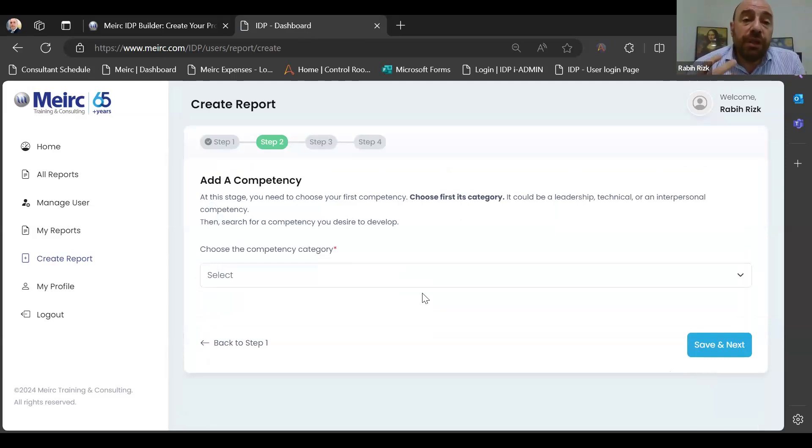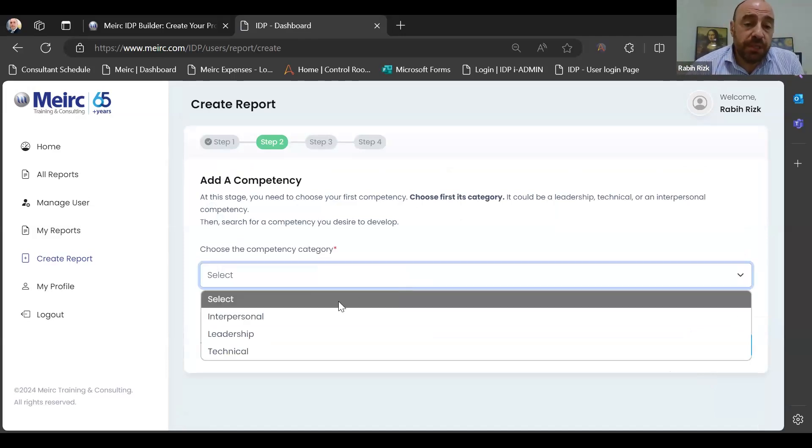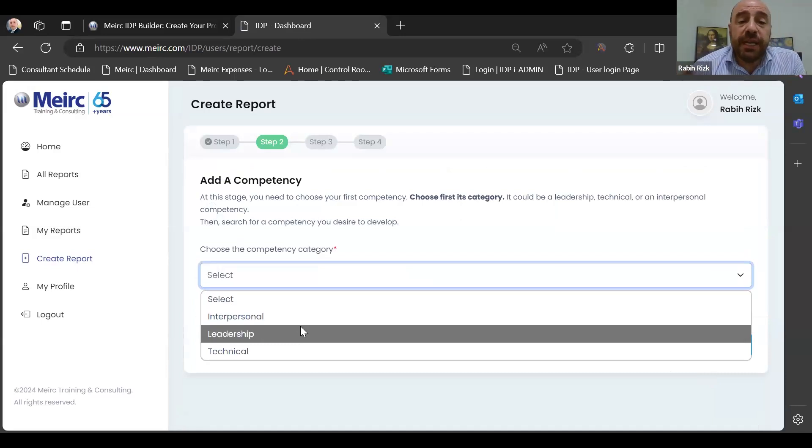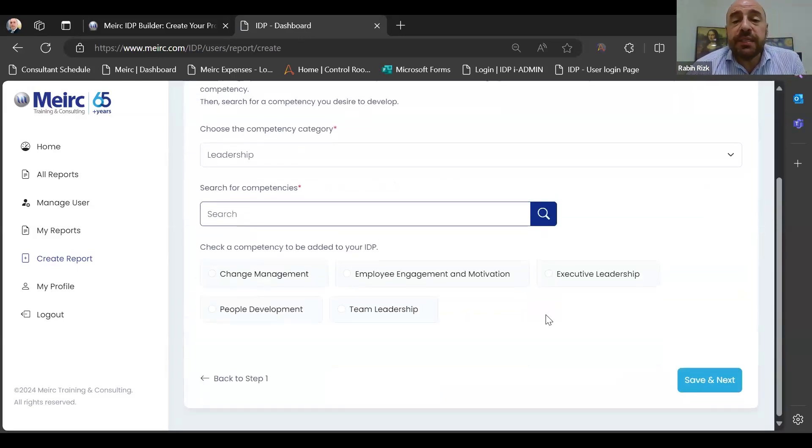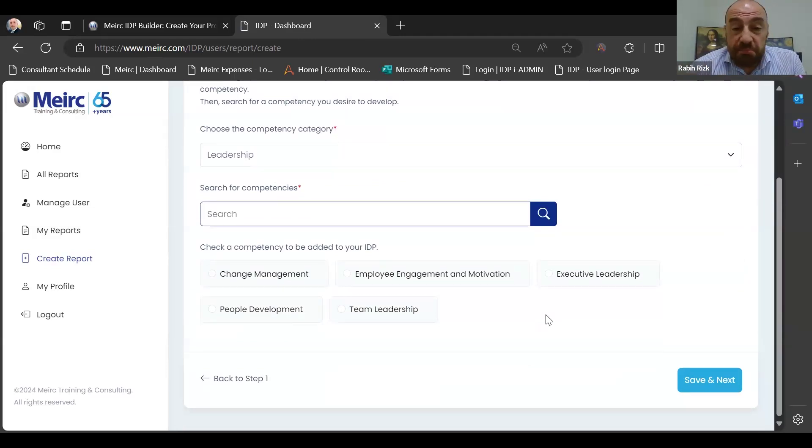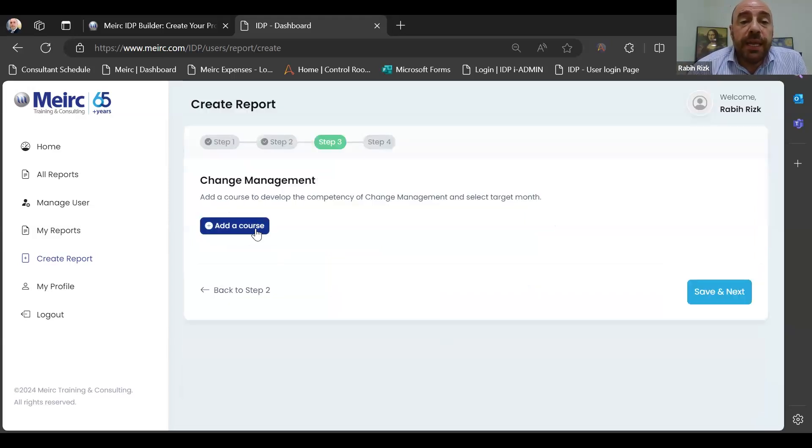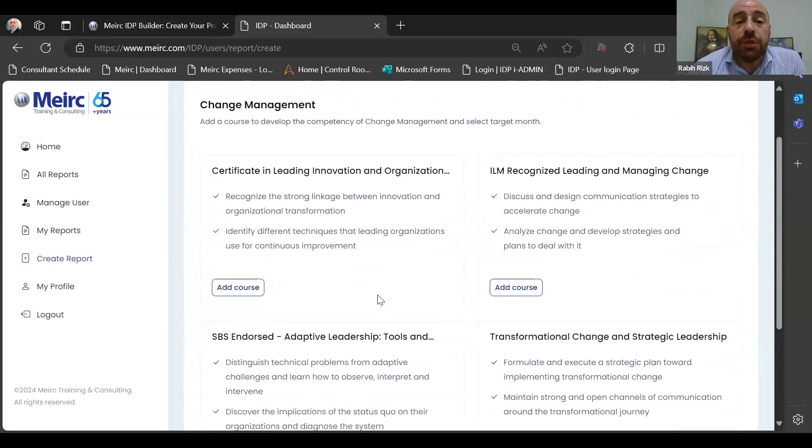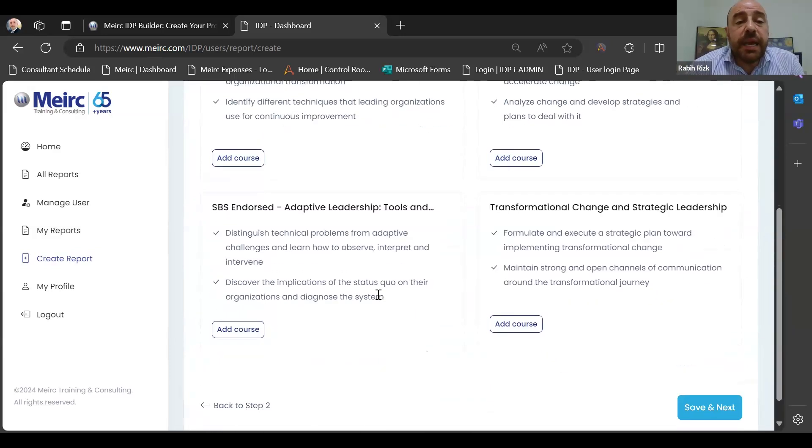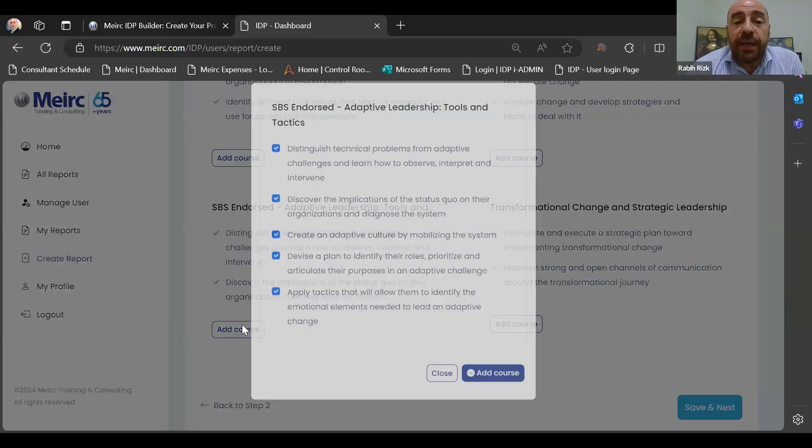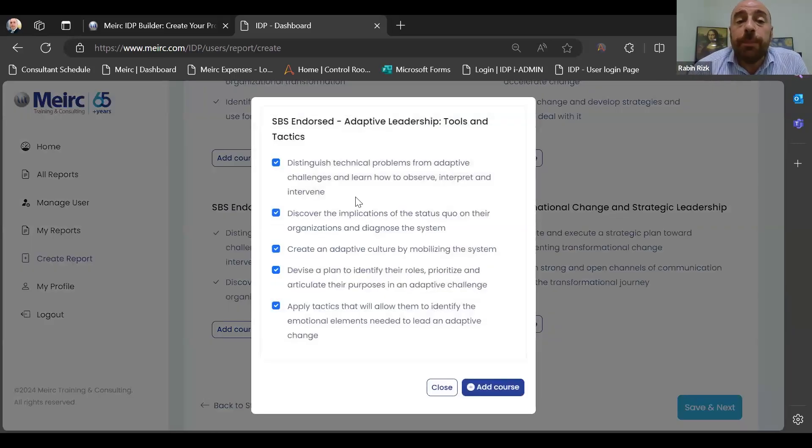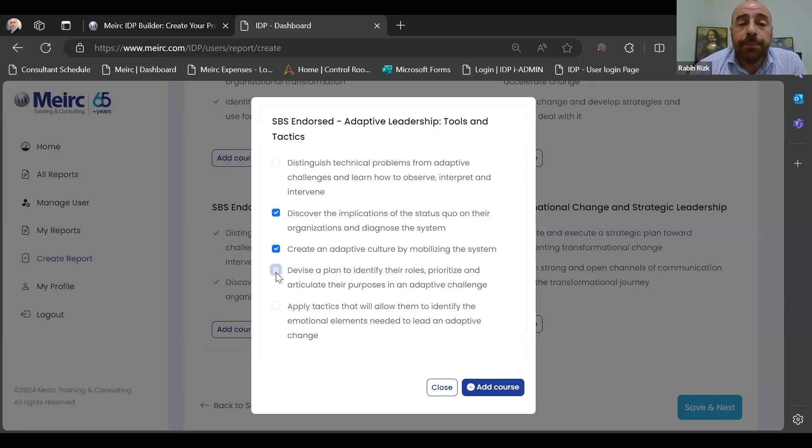And then I press save and next. The platform will ask me what is the competency that you would like to develop in order to reach this career aspiration and your objectives. So it will offer me three types of competencies. I'll choose first a leadership competency, and the platform itself will offer me a collection of leadership competencies. Let's say I would like to go with change management. Once I choose this competency, the platform will offer me a list of available courses related to this competency. Let's say I choose the Swiss Business School endorsed Adaptive Leadership Tools and Tactics. I go and I press add course.